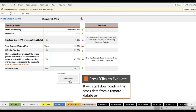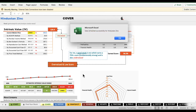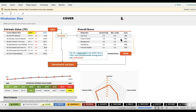Once you have done that, click the 'Click to Evaluate' button. This is the button that triggers the worksheet to start downloading data from the internet. It will take some time depending on your internet speed. As soon as the data is downloaded, you will get a 'Data Successfully Refreshed' message. Click OK.